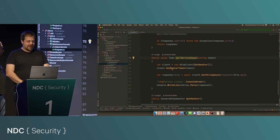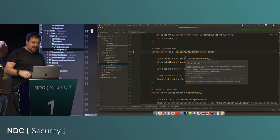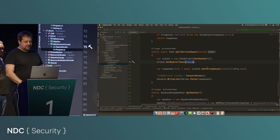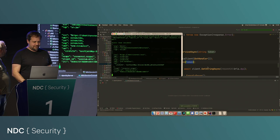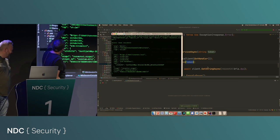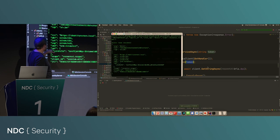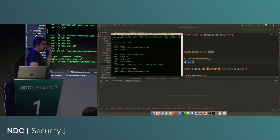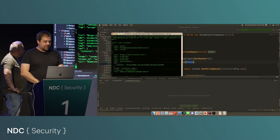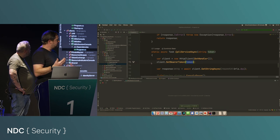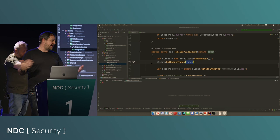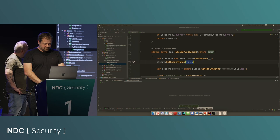Then you have the token and can call the service. When calling the service, you're doing the same thing — using the same X509 cert, adding the access token, and calling the API. If I run that demo, it's not very exciting. There's a token — you can see the CNF claim I mentioned earlier, binding the access token to the client certificate. On the API side, you'd have a middleware that looks at the cert, looks at the token, compares the two values, and only if they match does the call get through.